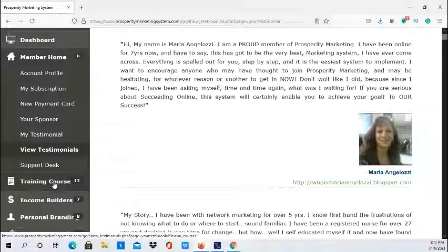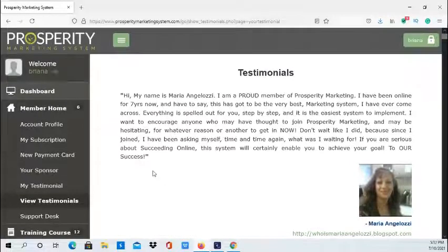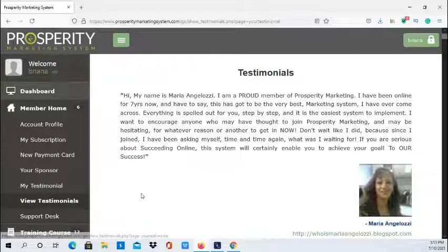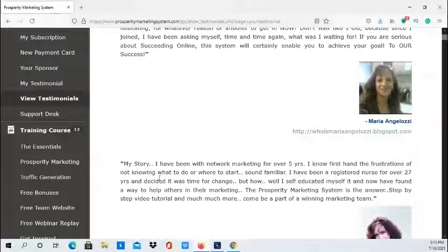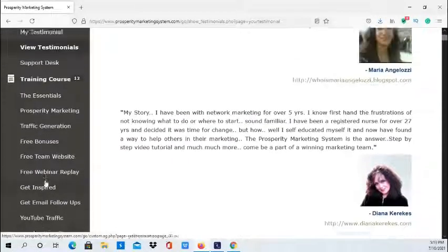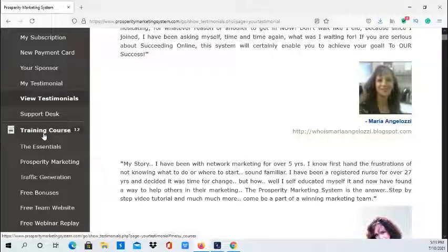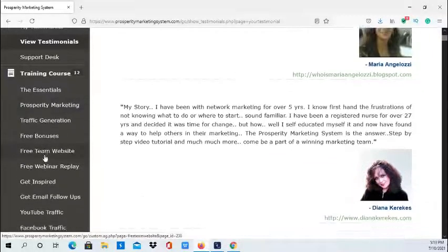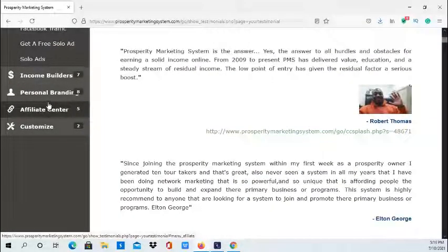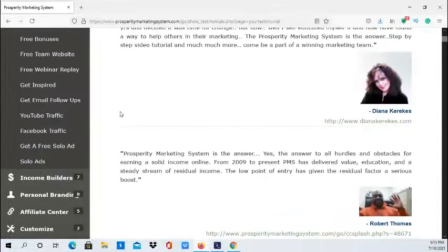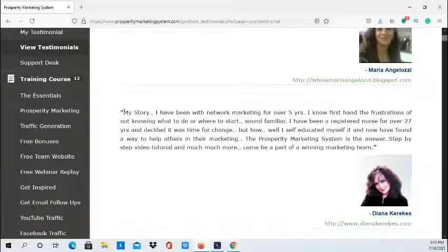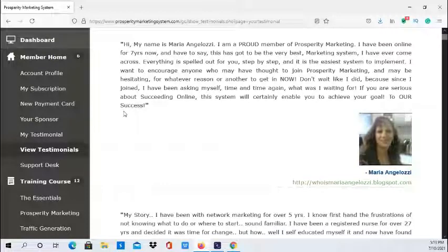Next you have the training course section. When you sign up for the Prosperity Marketing System, you can start out as a tour taker, which gives you seven days of free access to explore the entire system. After seven days, if you'd like to continue, you upgrade to become a student, which costs twelve dollars a month to maintain your membership.